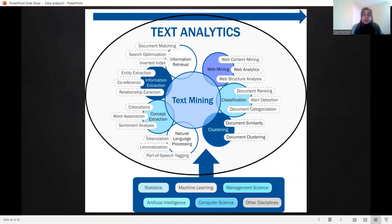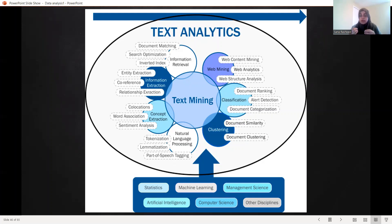Inverted index. Then identity extraction, co-reference, relationship extraction, etc. — these are all things in each domain. Natural language processing is the main work that you're performing as a data scientist. Tokenization, lemmatization or part of speech tagging, bag-of-words creation, TF-IDF creation, etc. Then you create the word cloud. You can see the whole document — which topic we talked about, and which keywords and terms are used.